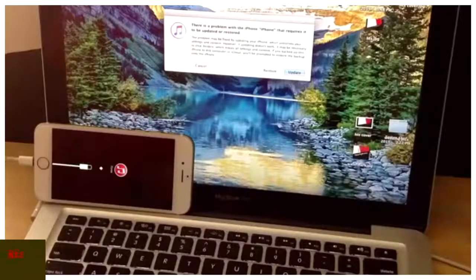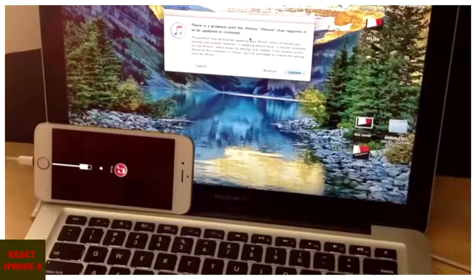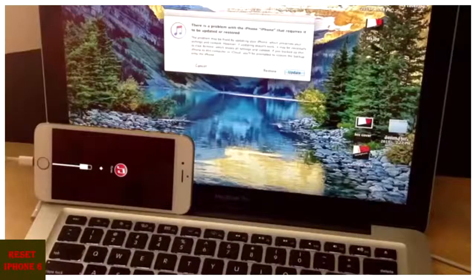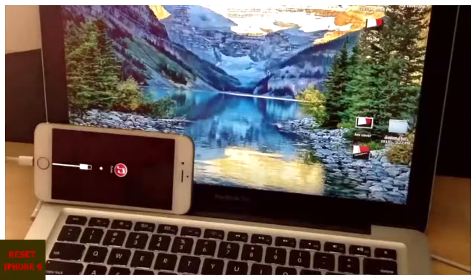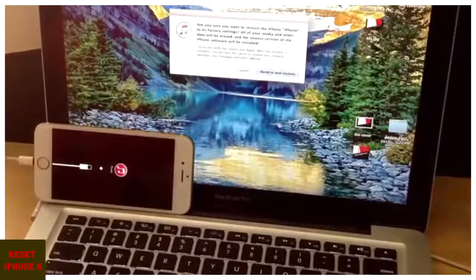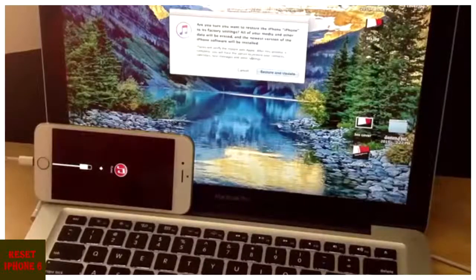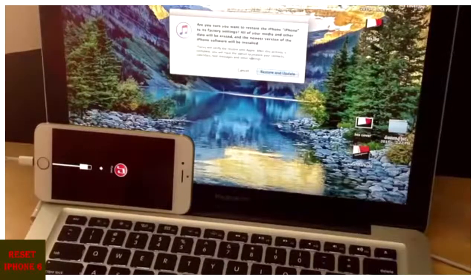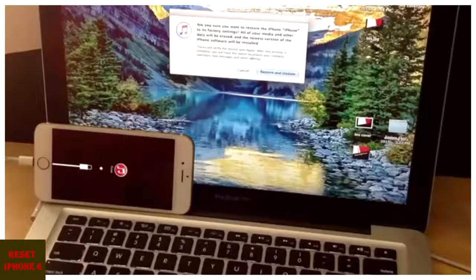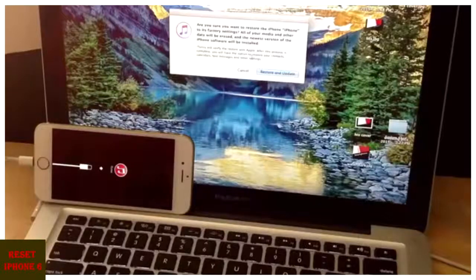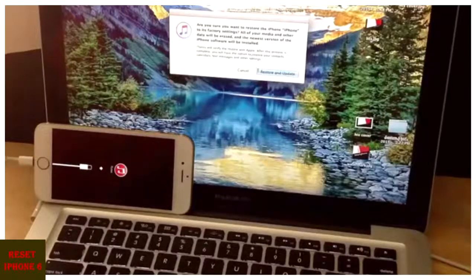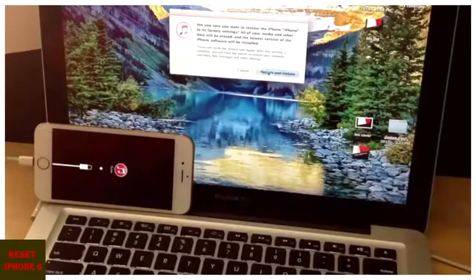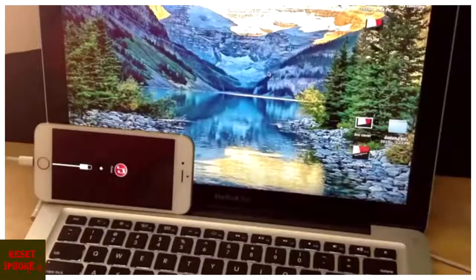There's a problem with the iPhone that requires it to be updated or restored. What I want to do is I'm going to restore it. And it says, are you sure you want to restore the iPhone to its factory settings? All of your media and other data will be erased. And the newer version of the phone software will be installed. So I'm going to go ahead and hit restore and update.